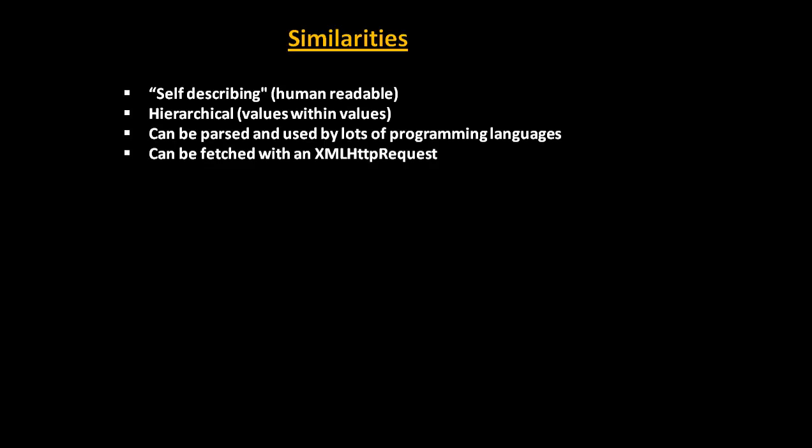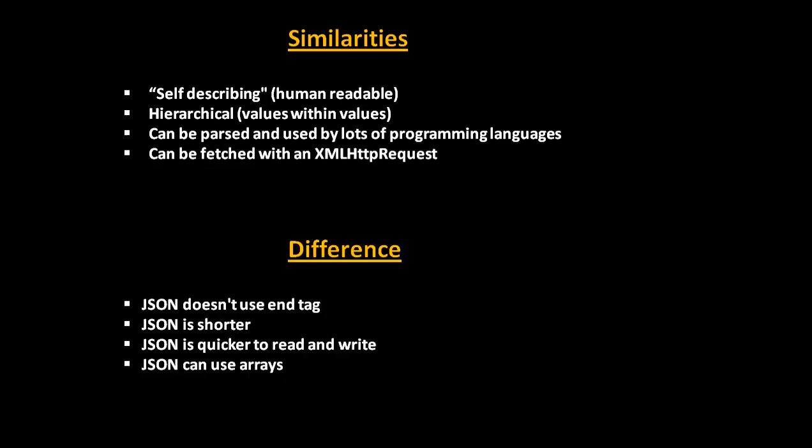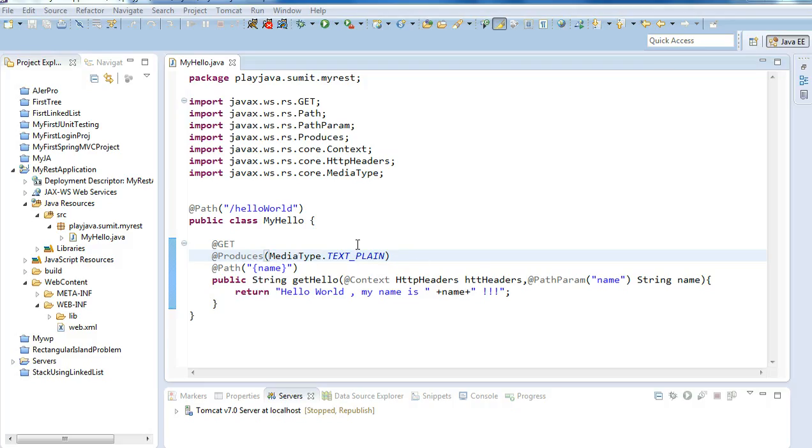What is the difference? The difference is that JSON doesn't use any end tag while XML is larger in size. XML is not that much quicker like JSON which can be read and written in a quicker way. JSON can be represented using an array.